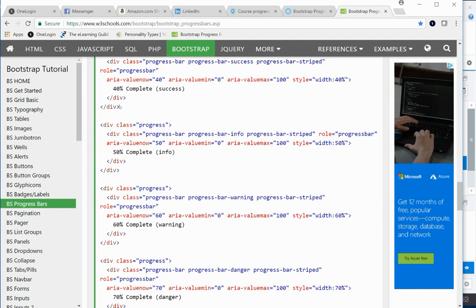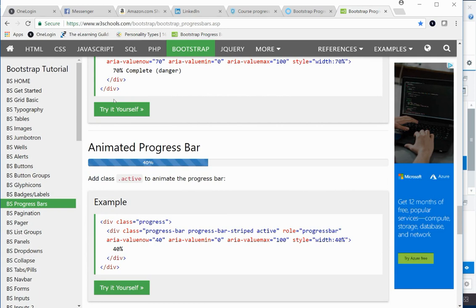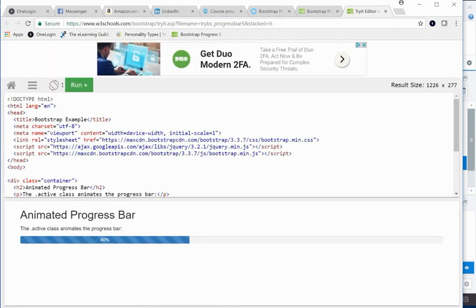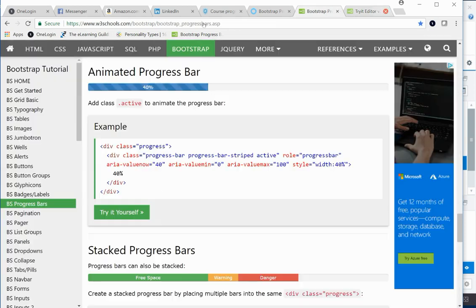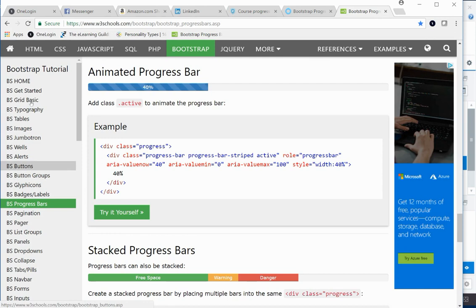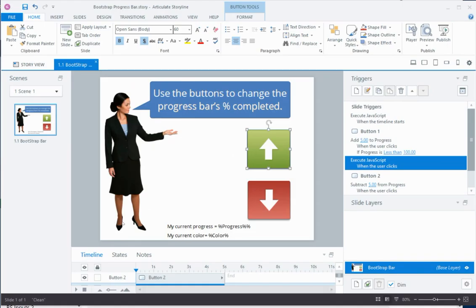W3Schools provided all the information I needed for the progress bar. One thing you'll notice when you do the 'try it yourself' is there's additional Bootstrap header information required for those Bootstrap elements to work — whether you're using the progress bar, alerts, buttons, button groups, etc. There are a couple of ways to handle this: manually add it to the file every time you publish, or use a JavaScript solution, which is what I chose to do.